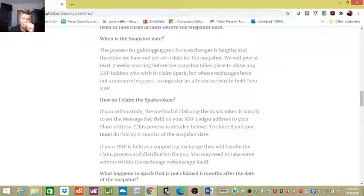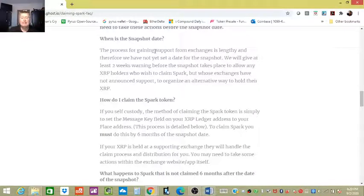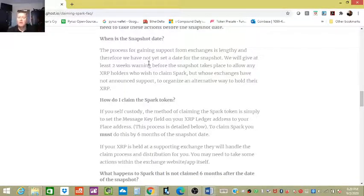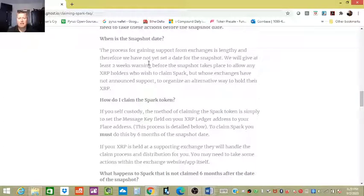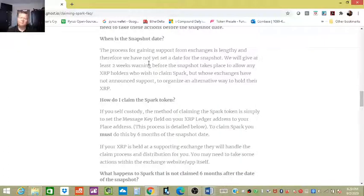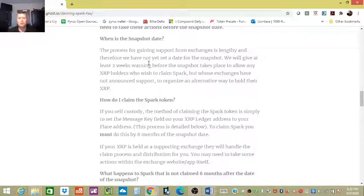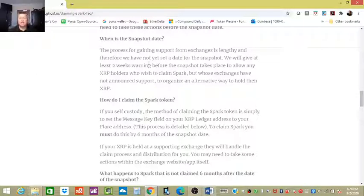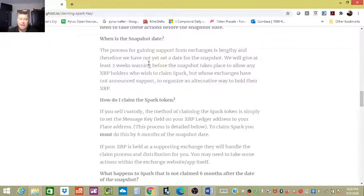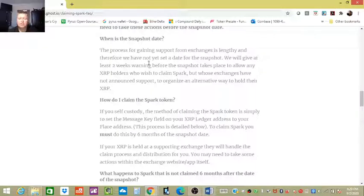It actually says in here right here, the process for gaining support from exchanges is lengthy, and therefore we have not yet set a date for the snapshot. This simply means that they're going around to Coinbase, Binance, any other large exchange, probably all the exchanges that actually currently support the XRP platform, and they're seeing if they're willing to work with their coders to be able to work and custody and take care of this airdrop. So that's why they haven't made this snapshot. There's no conspiracy there, it just takes time.